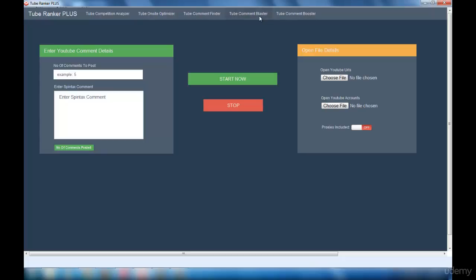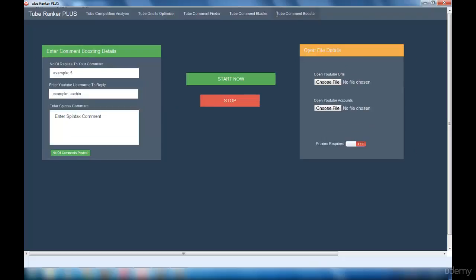Then the Tube Comment Booster interface - in this interface I'll explain how to boost your comments to get more traffic to your website. So that was a brief session about the interfaces present in Tube Ranker Plus software.